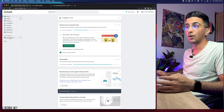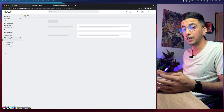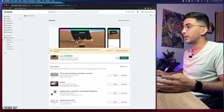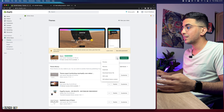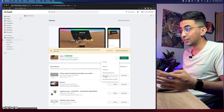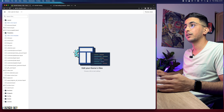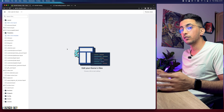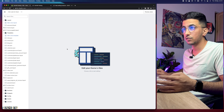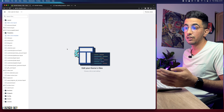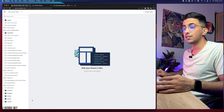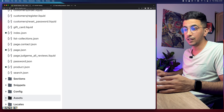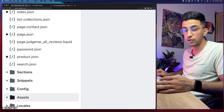Let's get back to the Shopify dashboard. Click on Online Store, then click on the three dots next to Customize and click on Edit Code. That will take you to the code editor for your Shopify store.